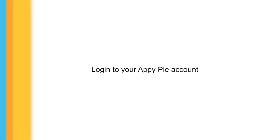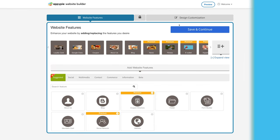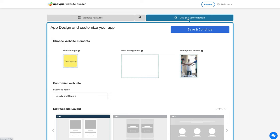Log into your AppyPie account and go to the website features section. Click the design customization tab and you'll be redirected to the customization page. First is the website elements section.